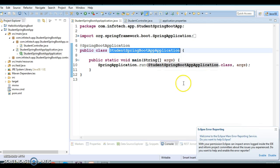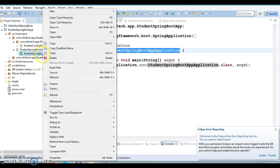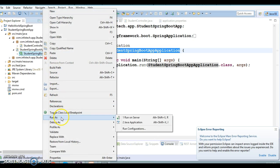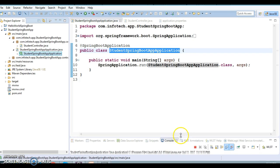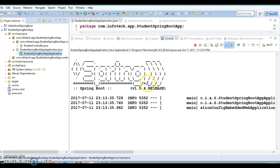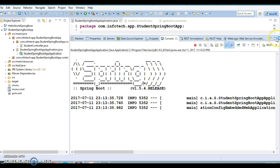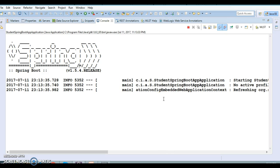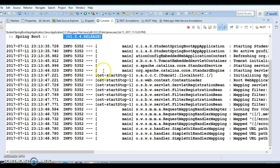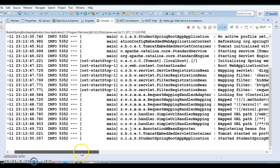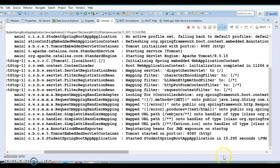Now let's run this application. Go to the bootstrap class, right-click on it, and select 'Run As Java Application'. As we discussed, Spring Boot comes with embedded Tomcat. You can see the Spring Boot logo in the console and the version 1.5.4. Tomcat is now running on port 8080.